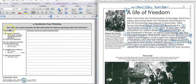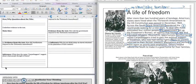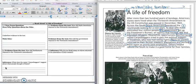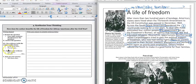It says: How does the author describe the life of freedom for African Americans after the Civil War? You would write down your main idea as your topic sentence, and then use one of the boxes for a quote, and then explain the quote and how it supports your answer.